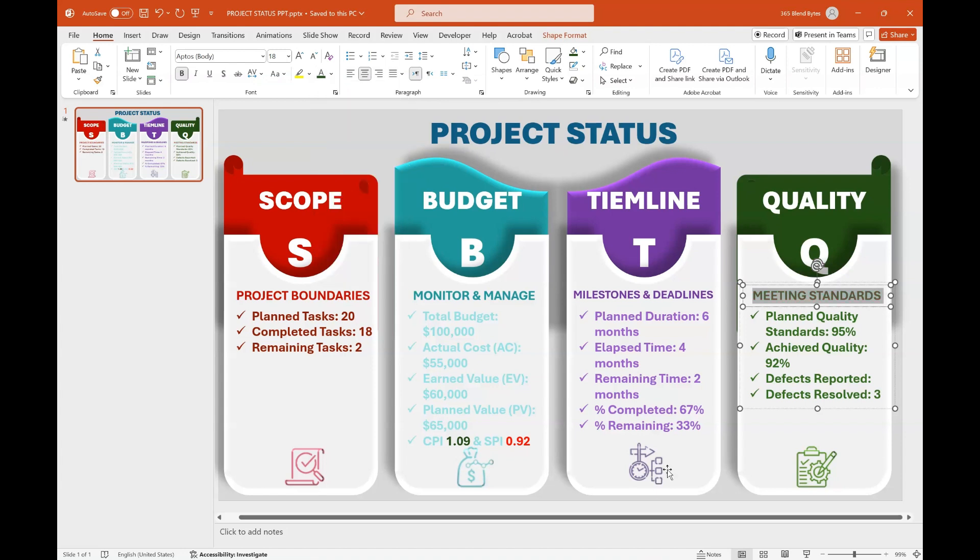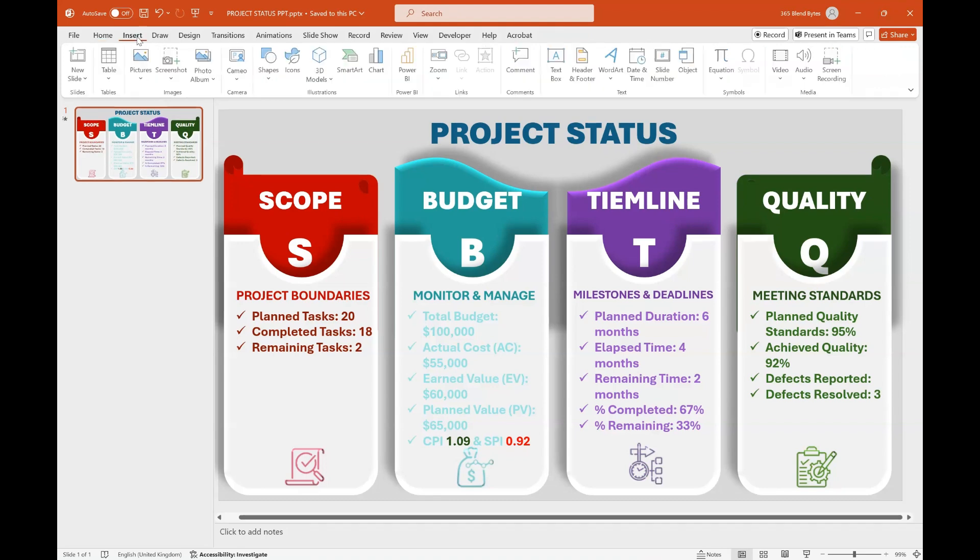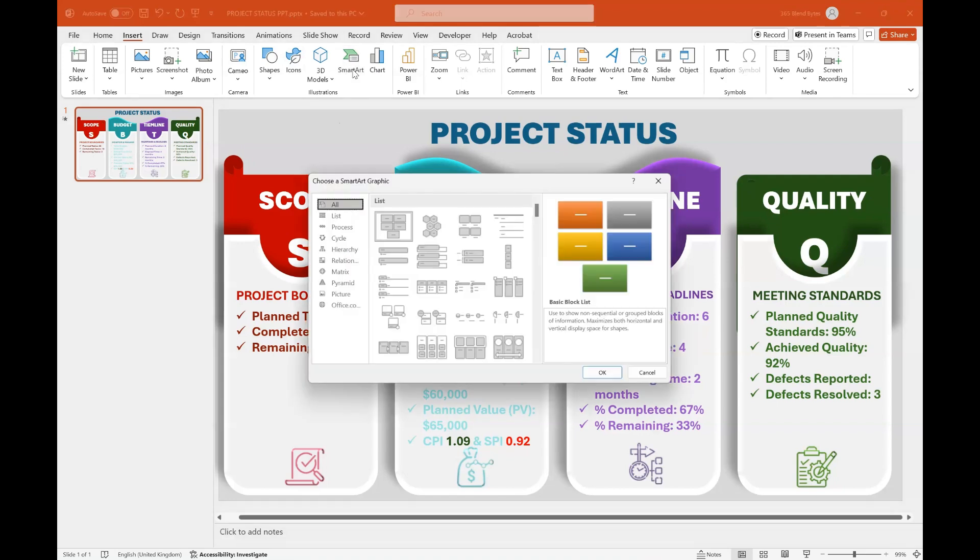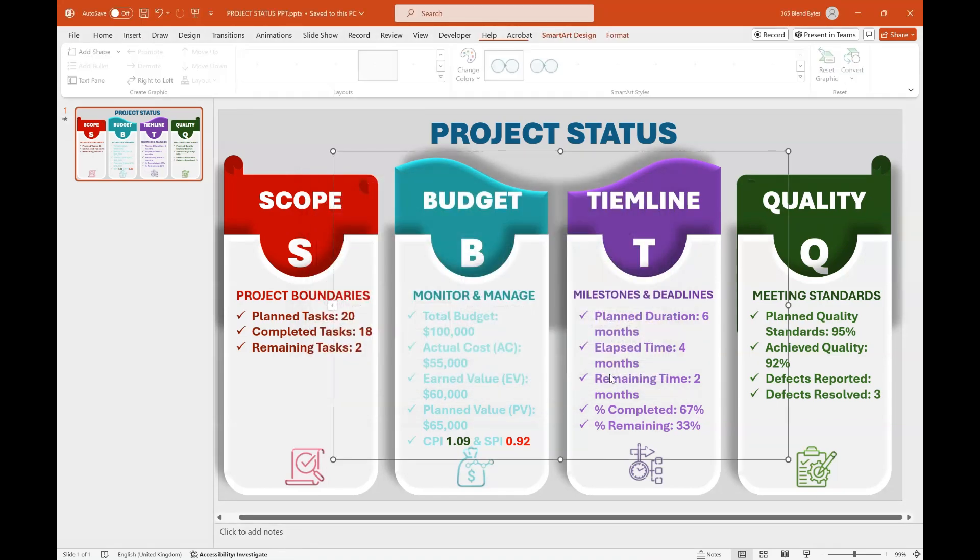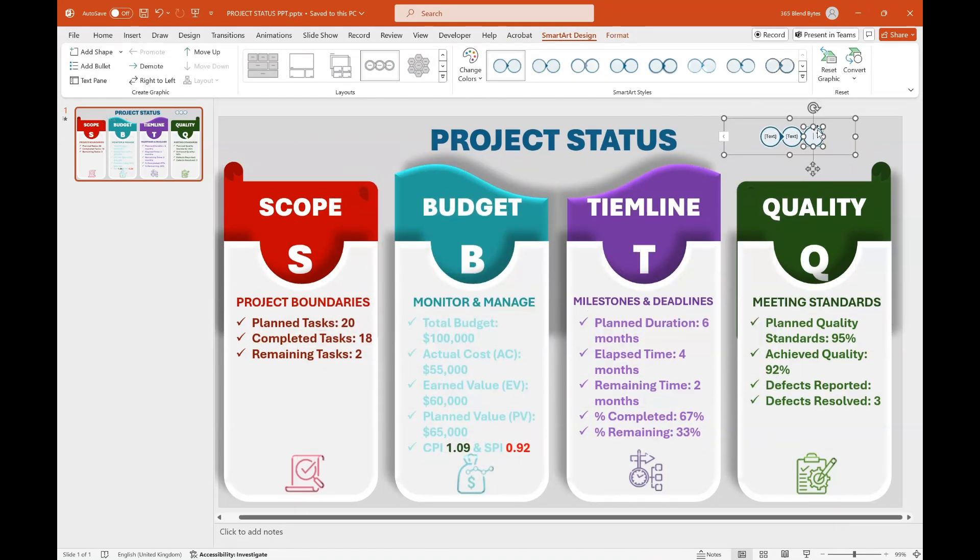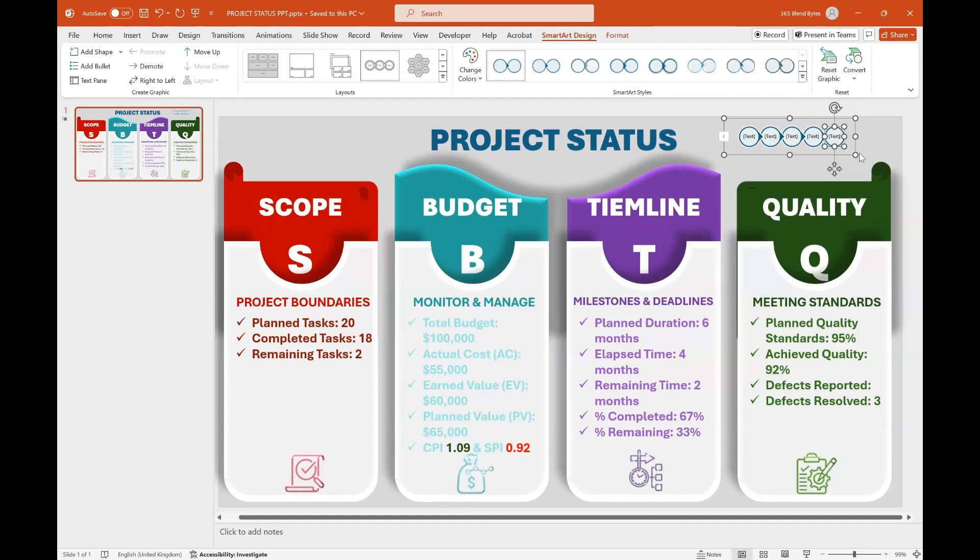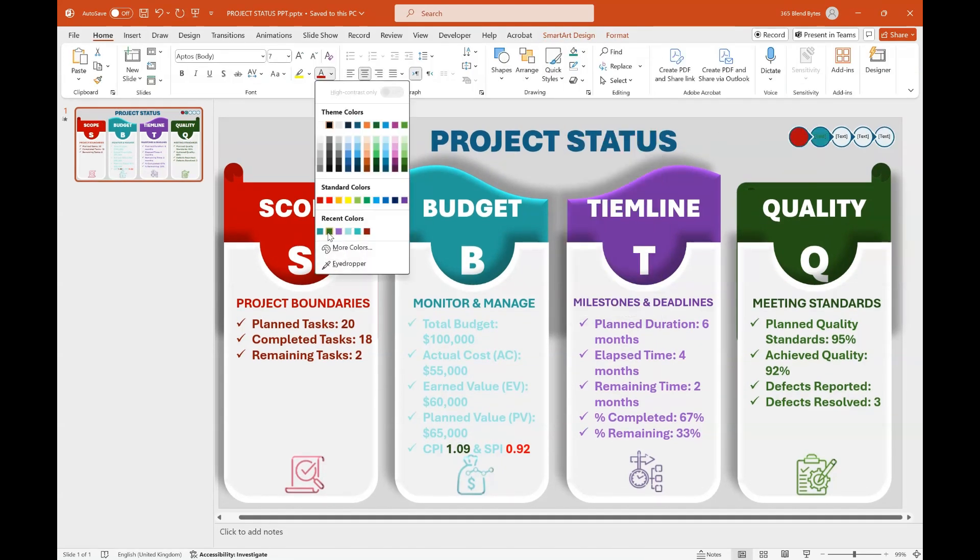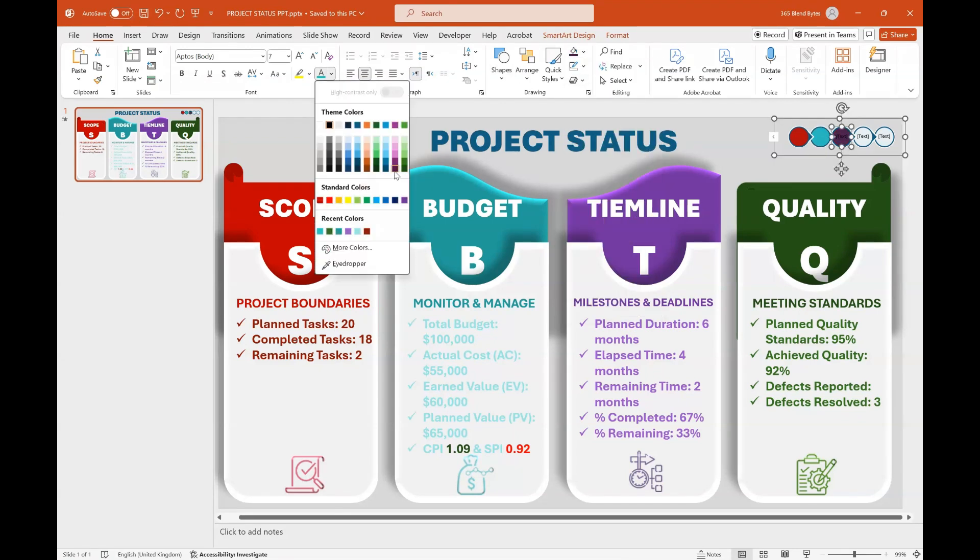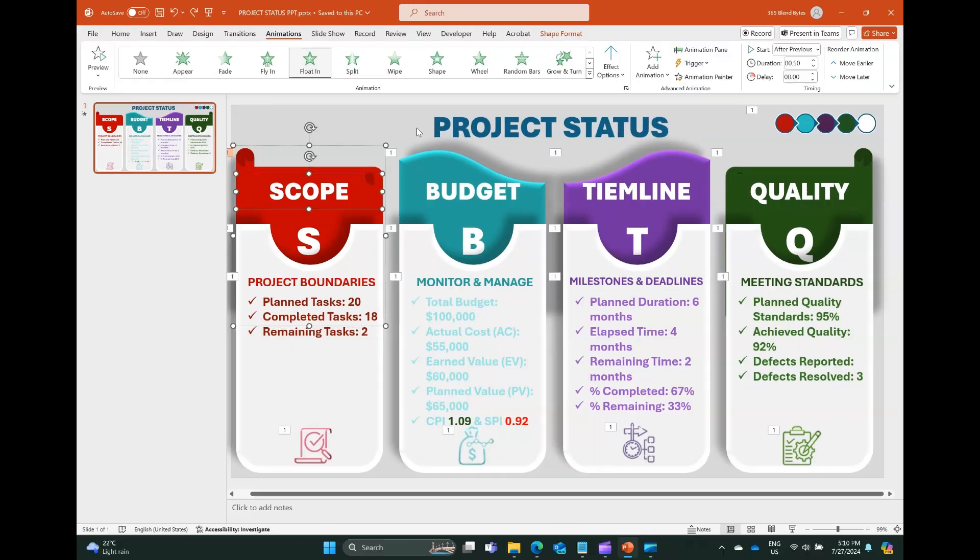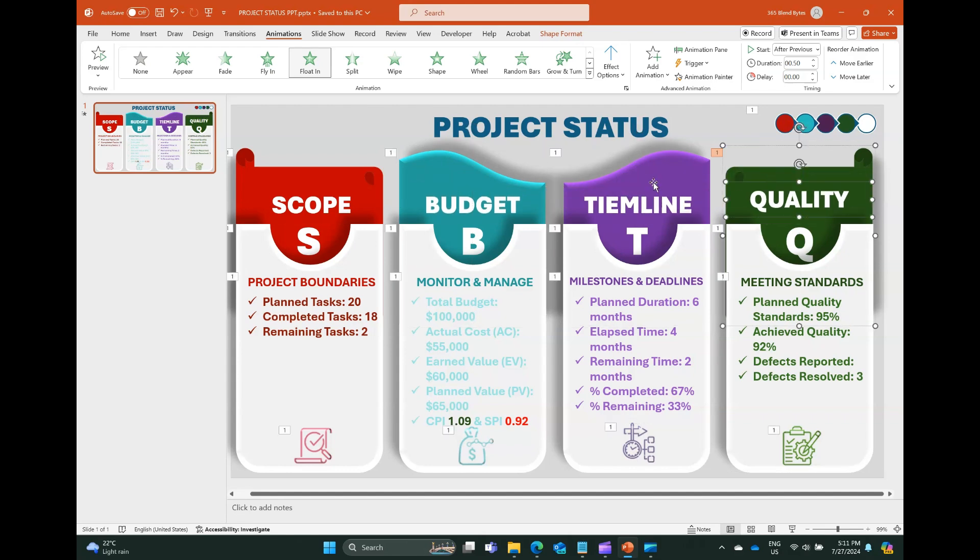In the final step, access the Insert tab, select SmartArt and choose the Circle Process Graphic. Hit OK. Resize the graphic to position it in the top right corner of the slide. Duplicate the circle a few more times as needed. Customize the color of each circle and text to dark red, dark teal, purple, dark green, and white to correspond with the color palette utilized in the slide. Refine the title slightly to give it a more polished and engaging appearance, ensuring it fits best.